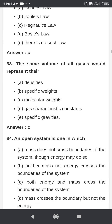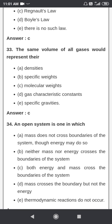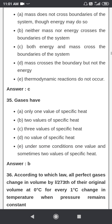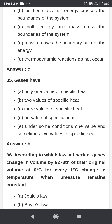The same volume of all gases would represent their molecular weights. An open system is one in which both energy and mass cross the boundary.